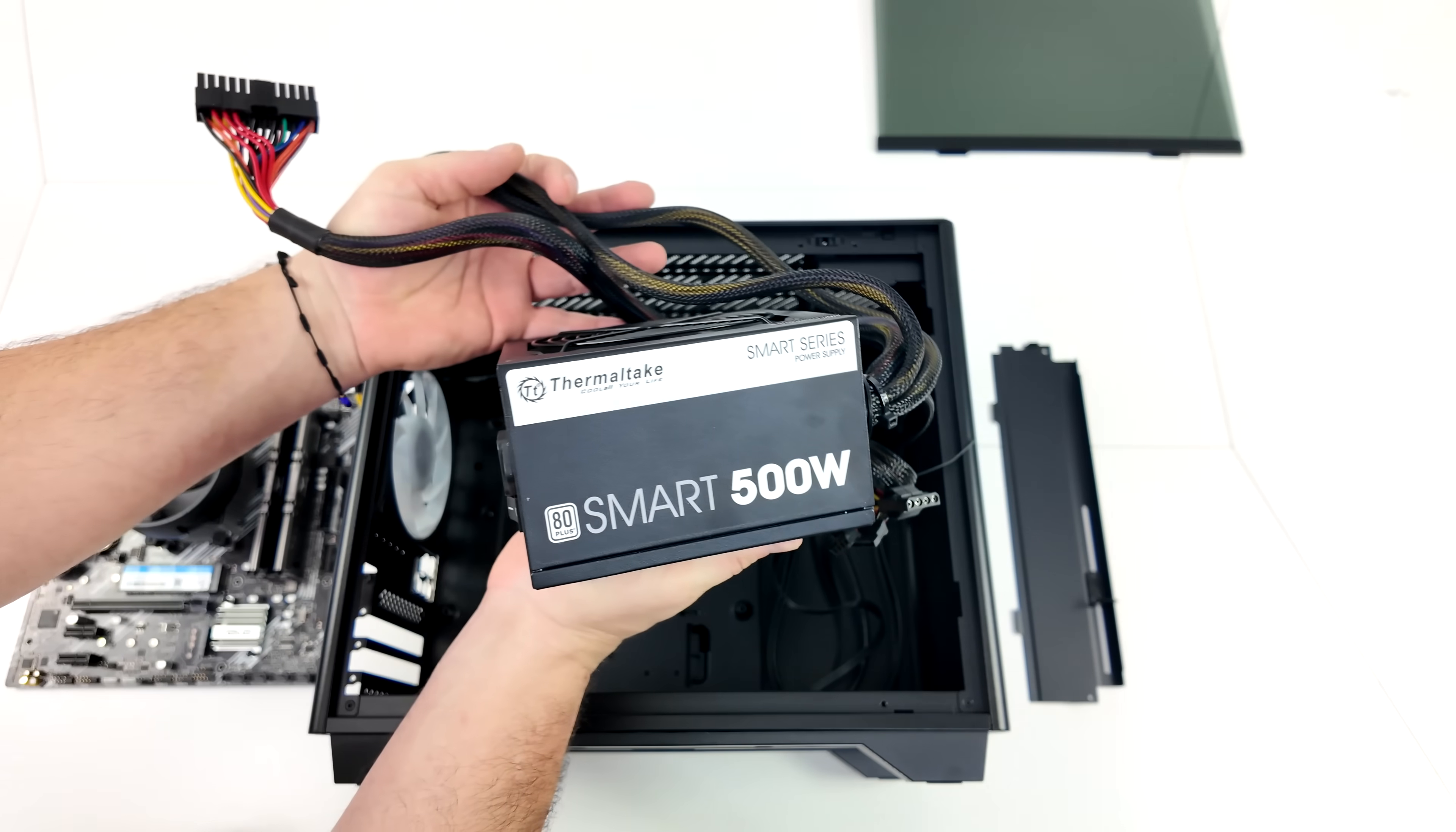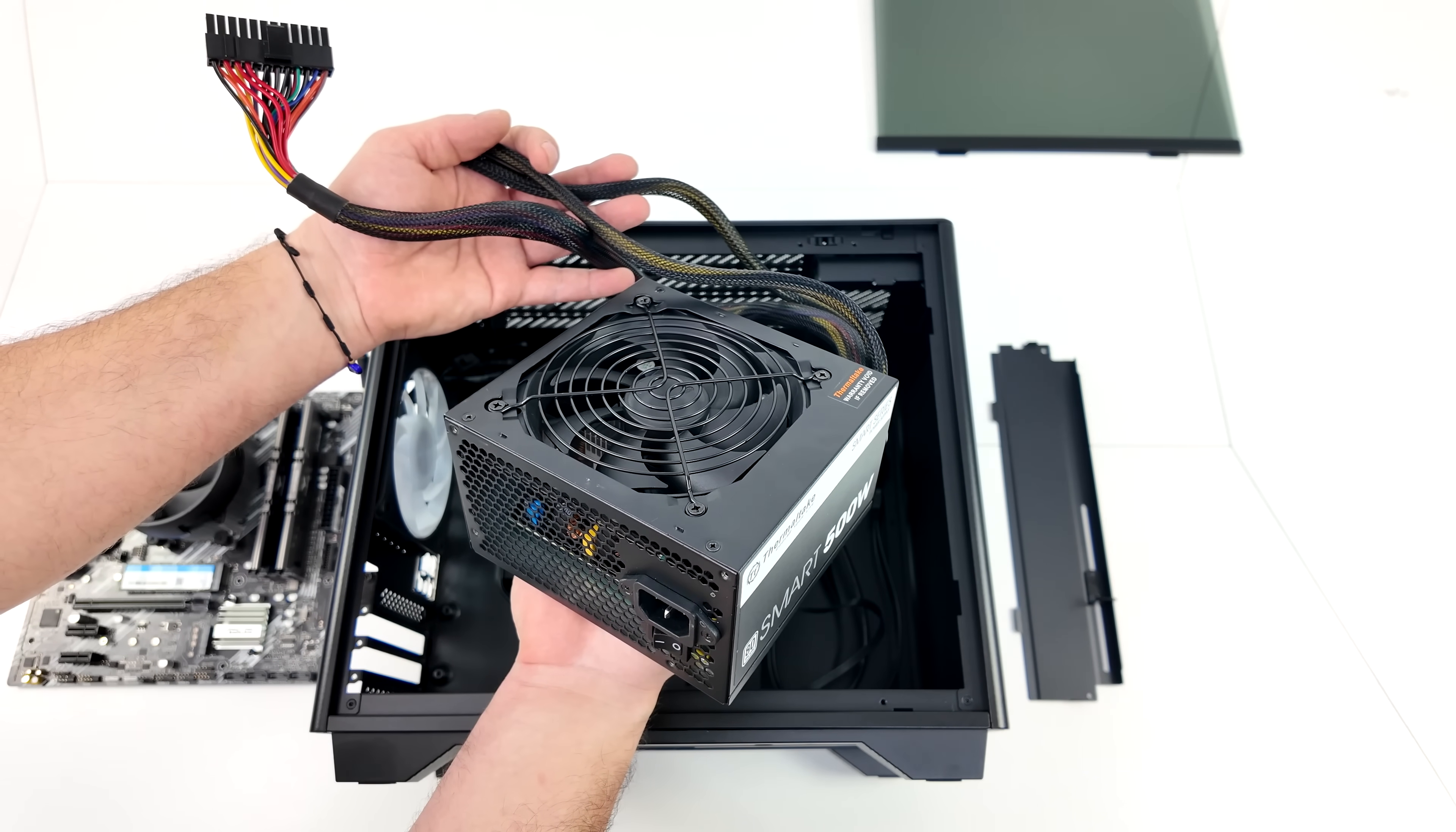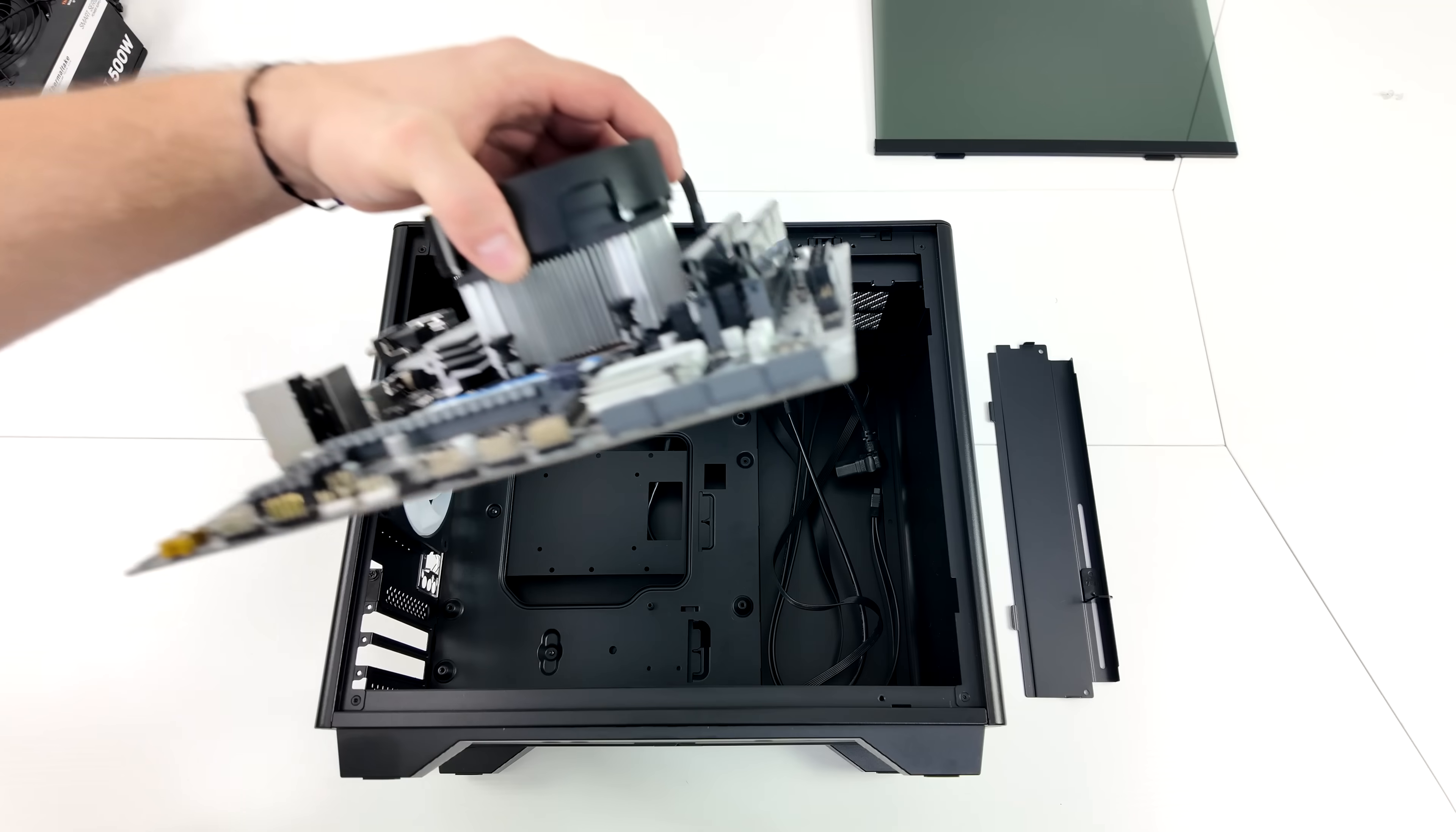And speaking of the power supply, Thermaltake Smart 500 Watt power supply. It's a non-modular unit, but they're $40 on Amazon. This is going to offer more than enough power than we need for this build with the 5600 and the GPU we're going to be using here.